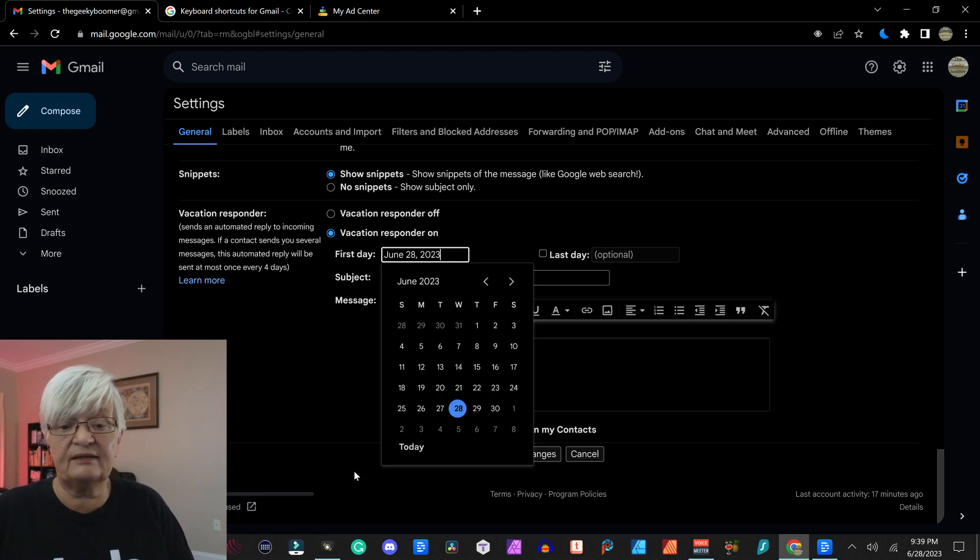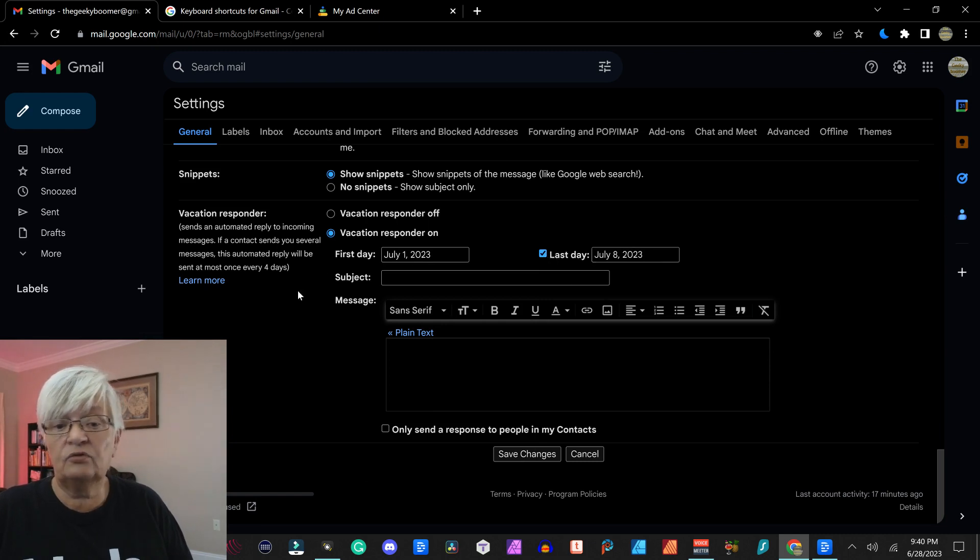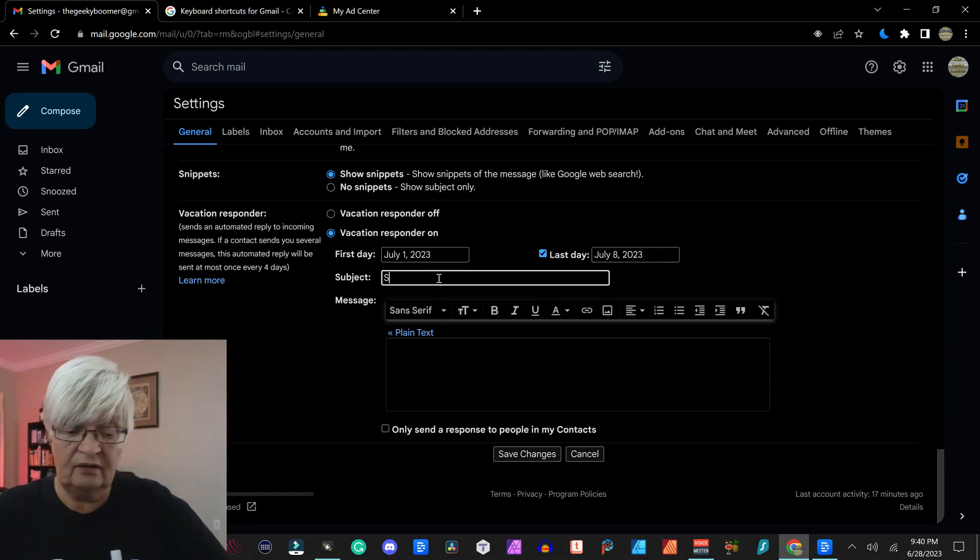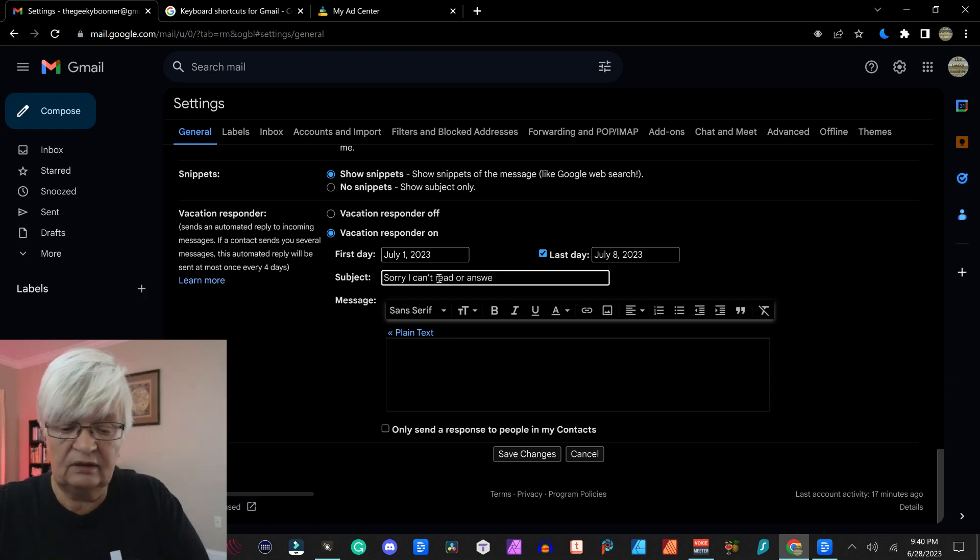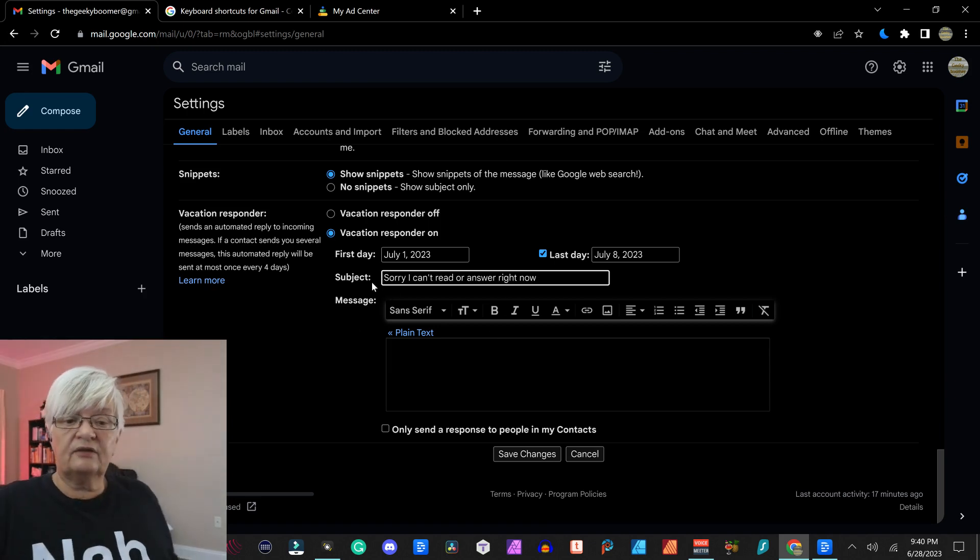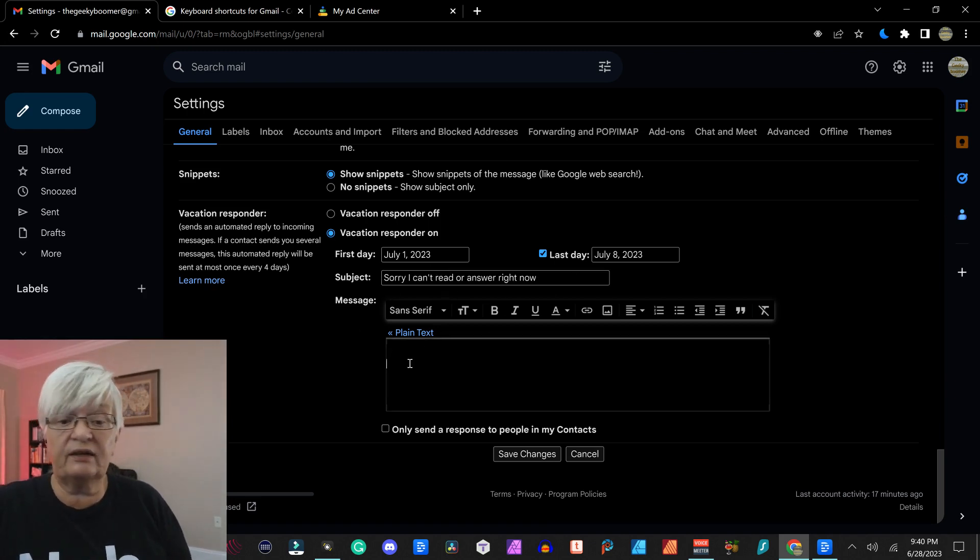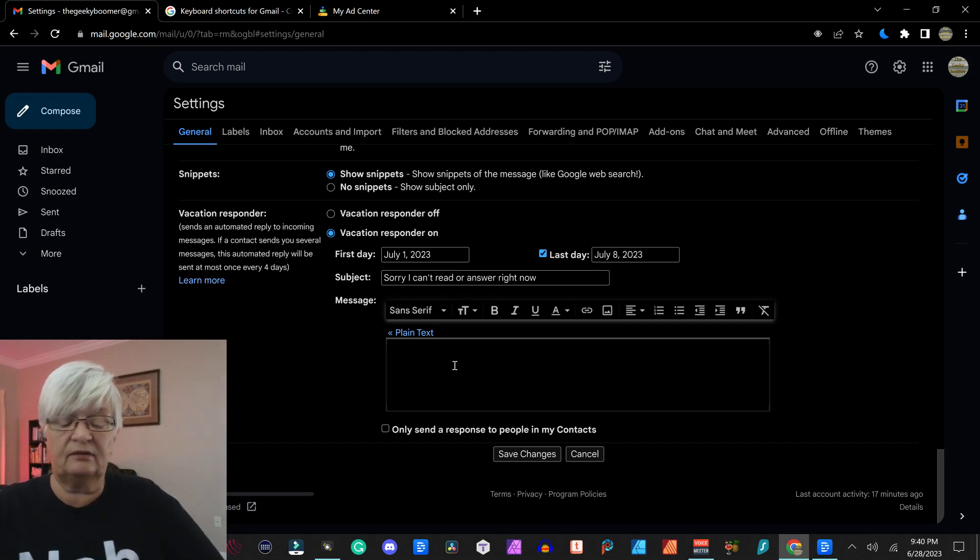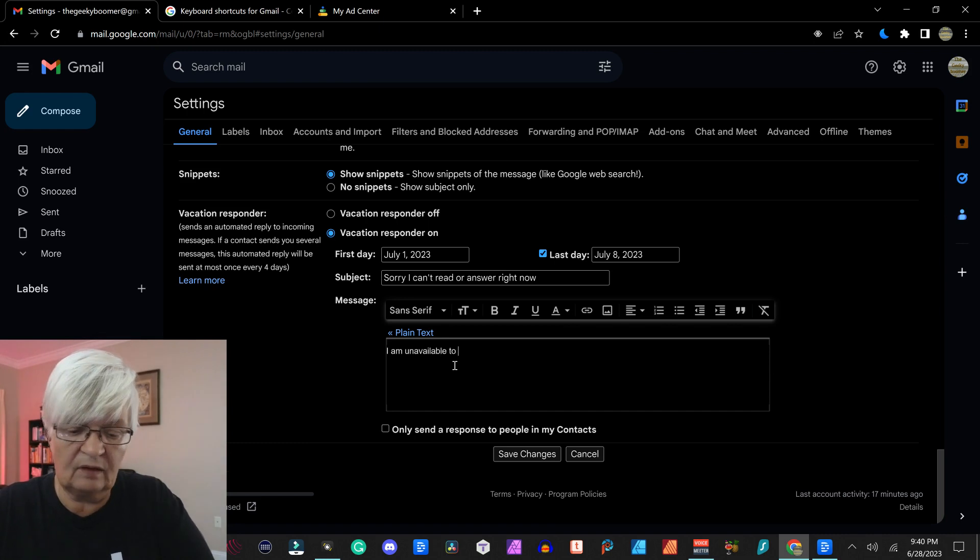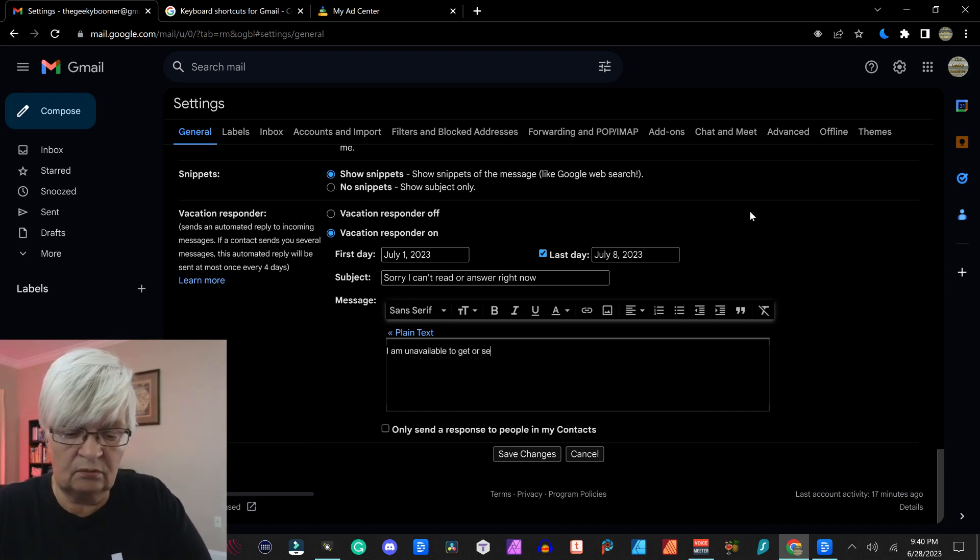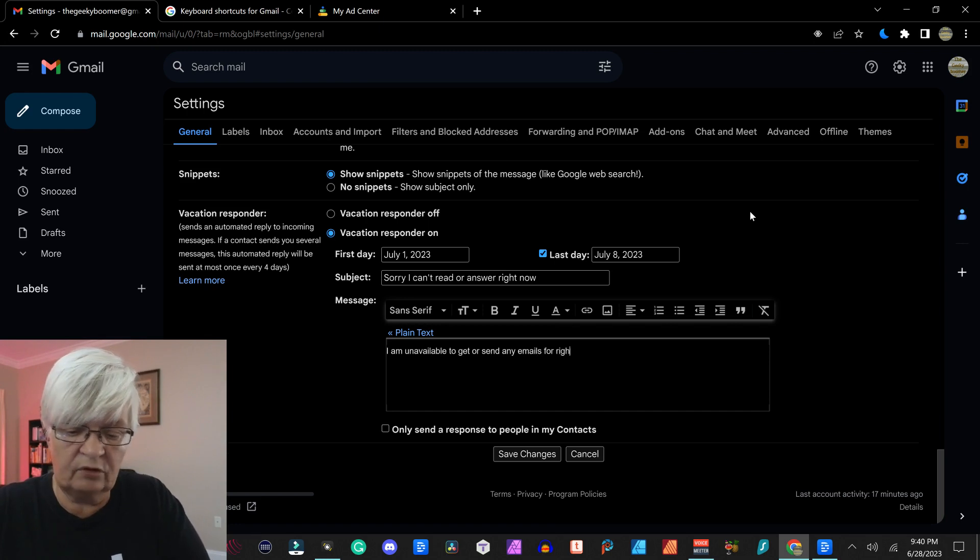You can set up this vacation responder on, and from this day, let's say from July 1st to July 8th, that's for a week. And you put in a subject line. In a subject line I just said sorry I can't read your answer right now. And then you can put in a little text there. I am unavailable to get or send any emails for right now.